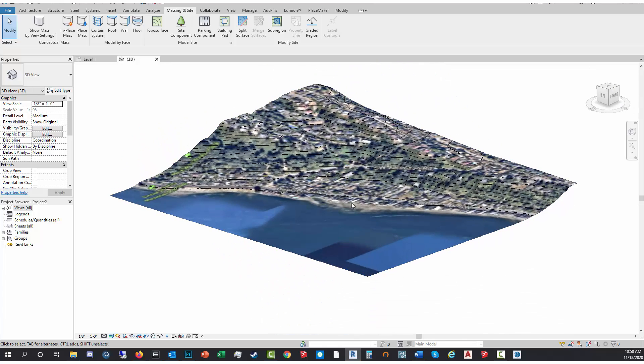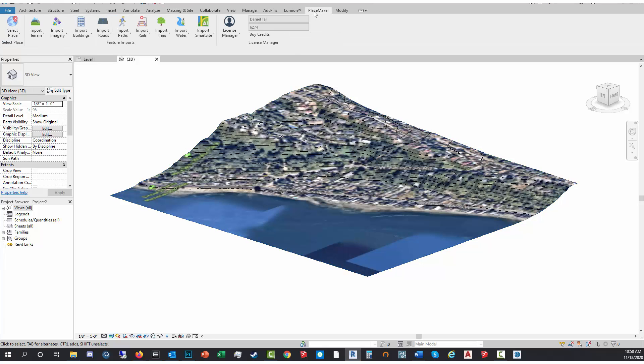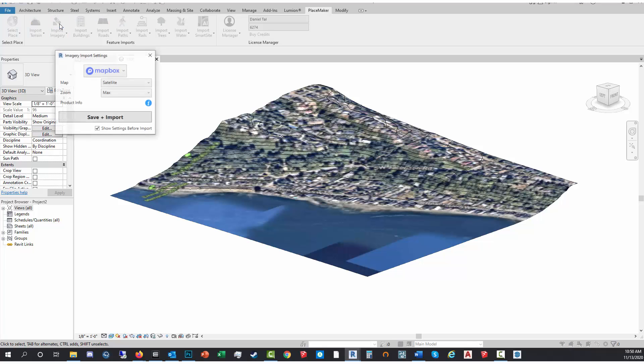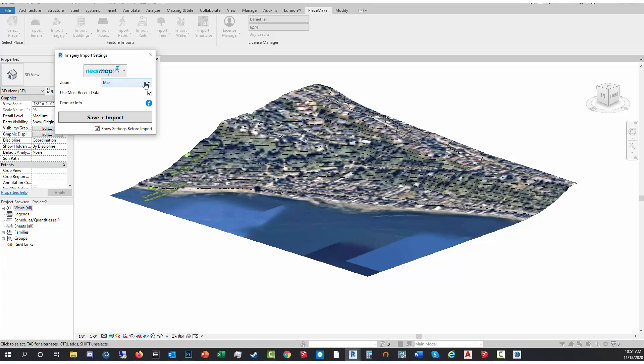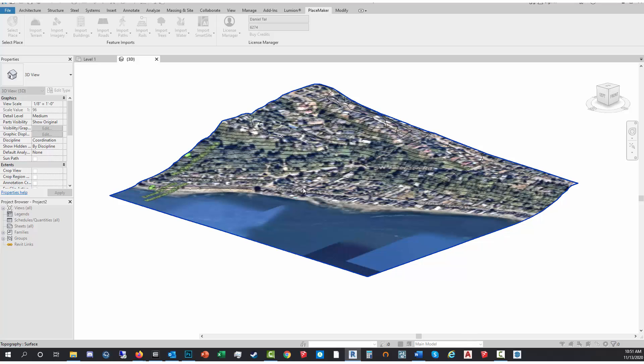The next thing I'm gonna do now is I'm gonna import a high-resolution aerial. So I'm gonna go to the Placemaker tab, Import Imagery. I'm gonna use Nearmap, a little bit more expensive. I'm gonna use the high quality setting and do Save Import and click on here.